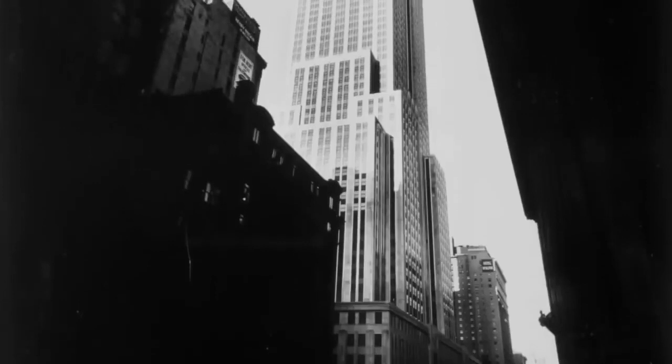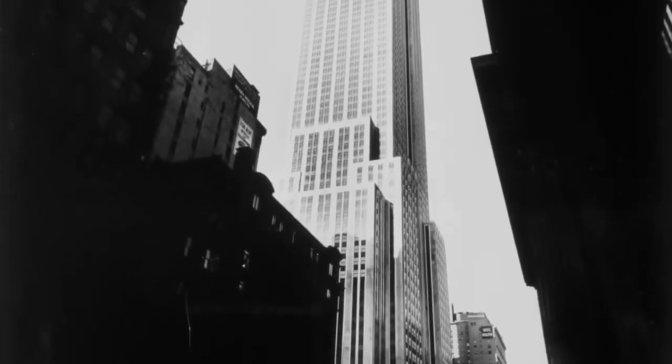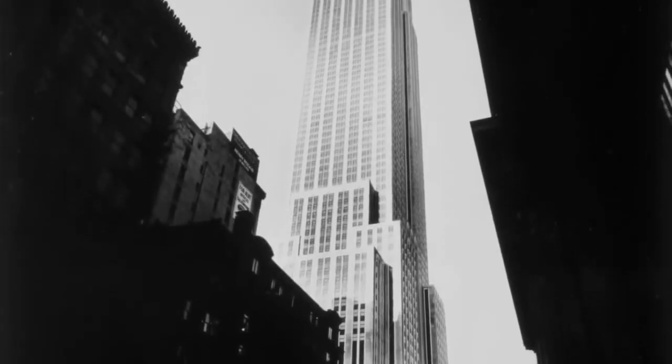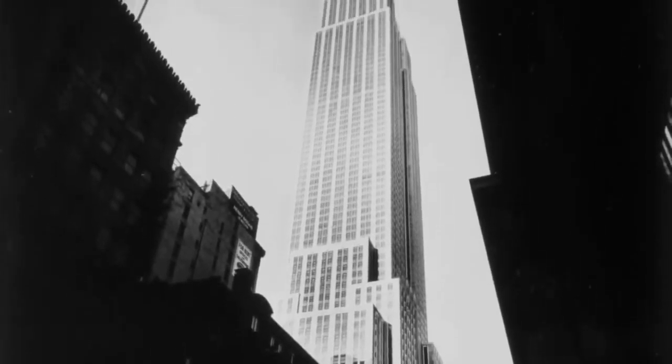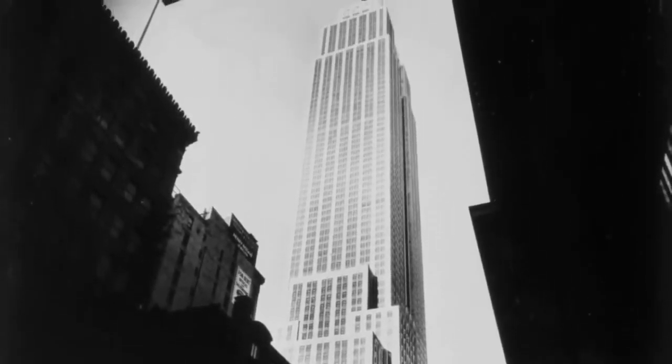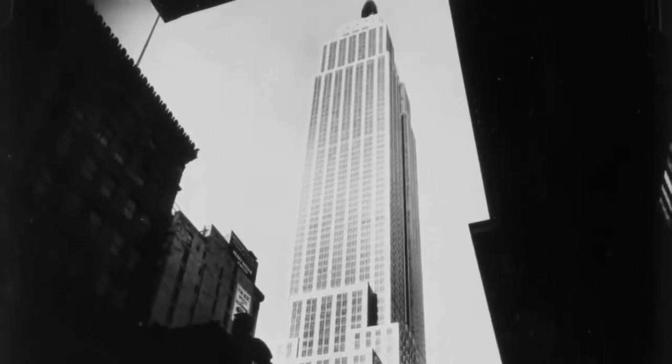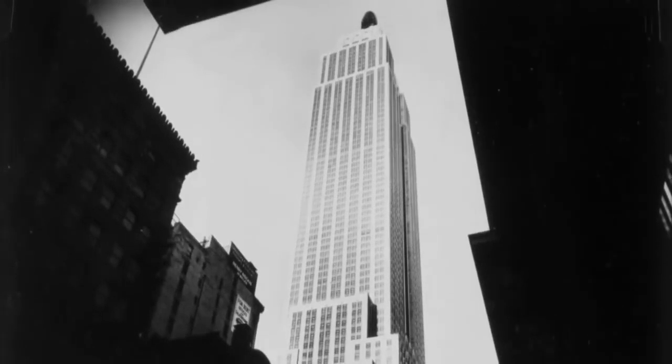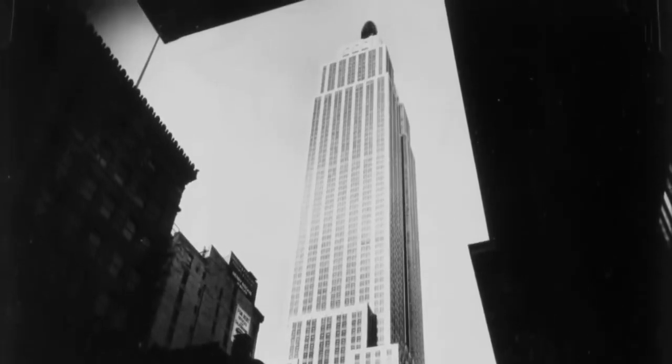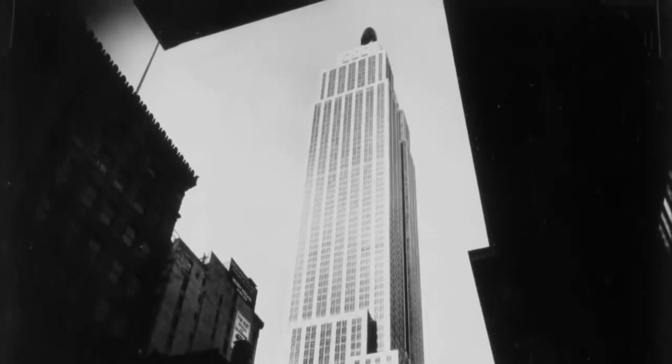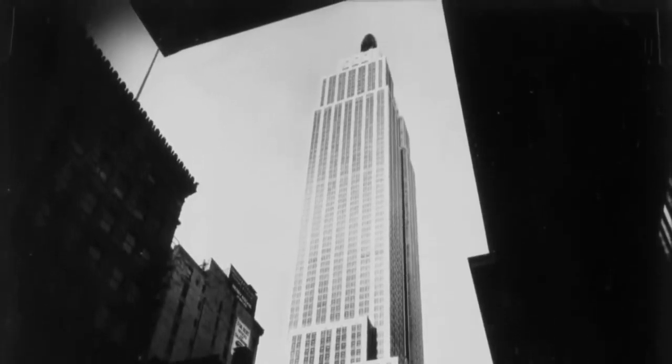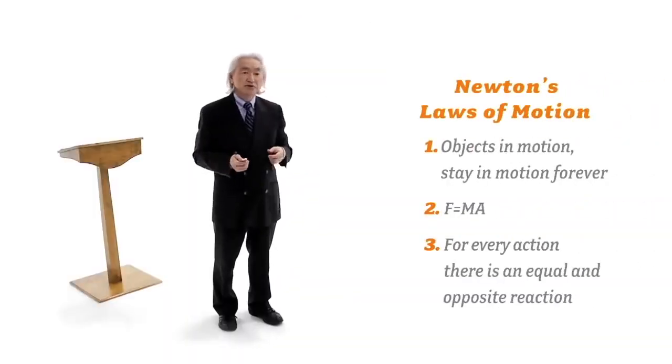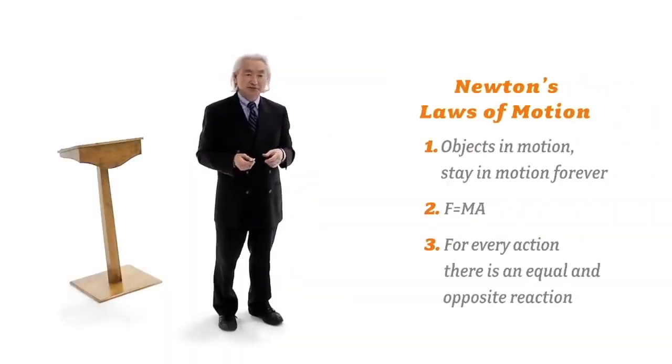You know, when I was a kid growing up in California, I would see pictures of the Empire State Building. And I said to myself, how could they possibly build such a big building and not know that it's going to fall? Why doesn't it fall? They didn't build scale models of the thing. You couldn't have an Empire State Building that big to test whether it's going to fall or not. How did they know ahead of time that that building wouldn't fall? And the answer is Newton's laws of motion.